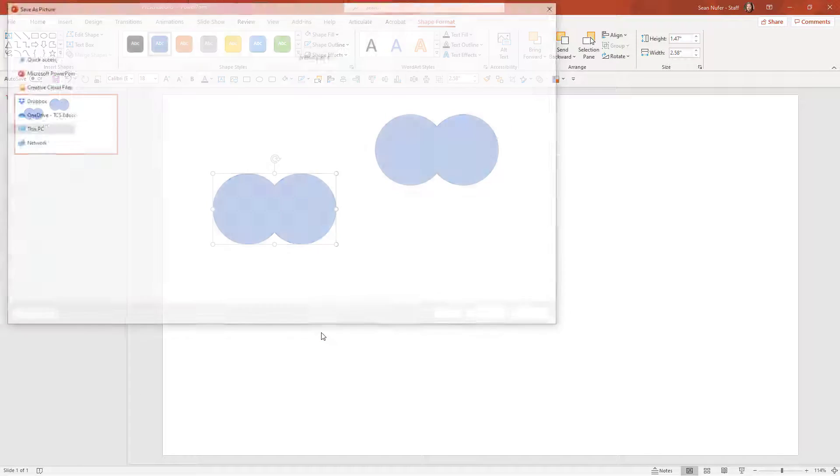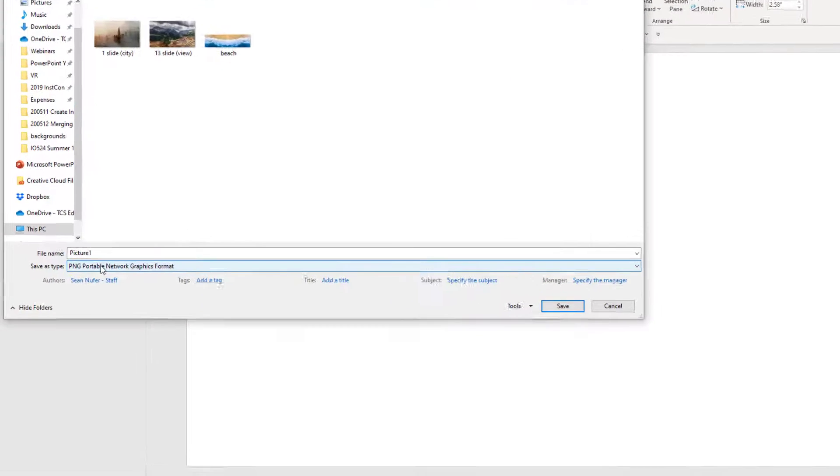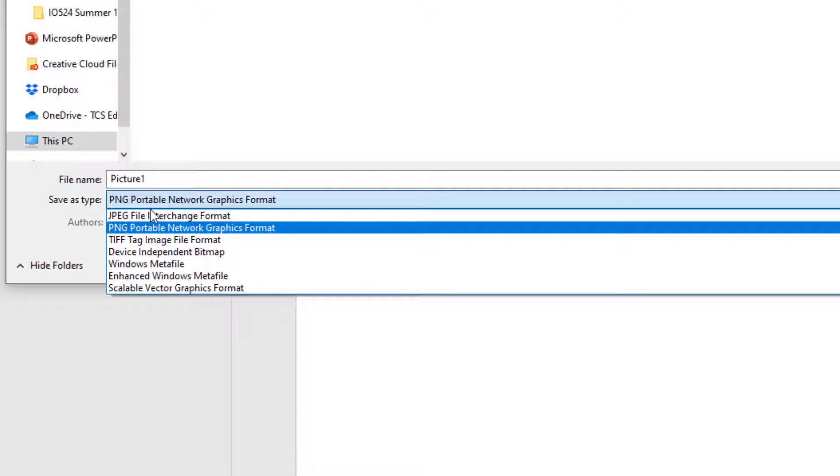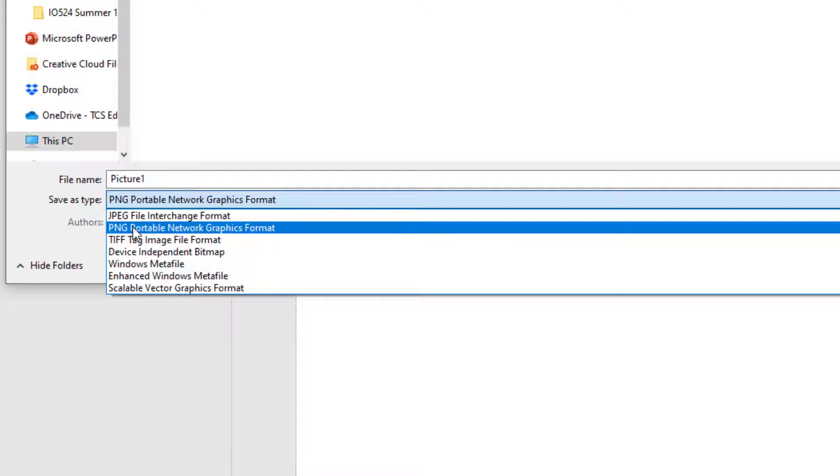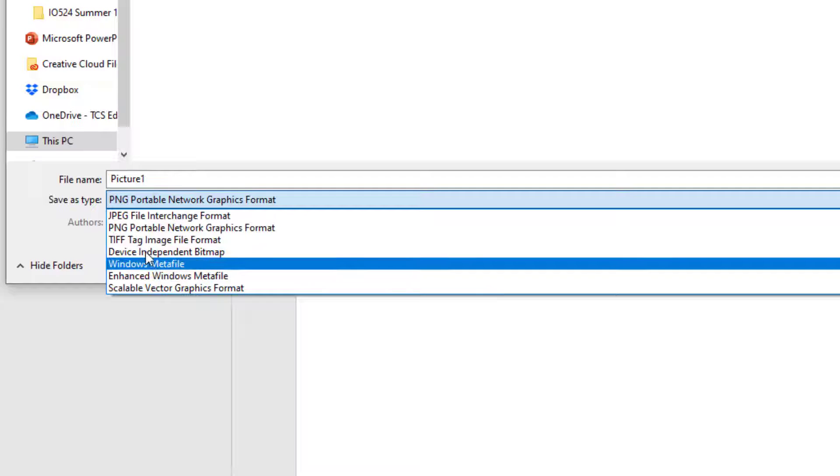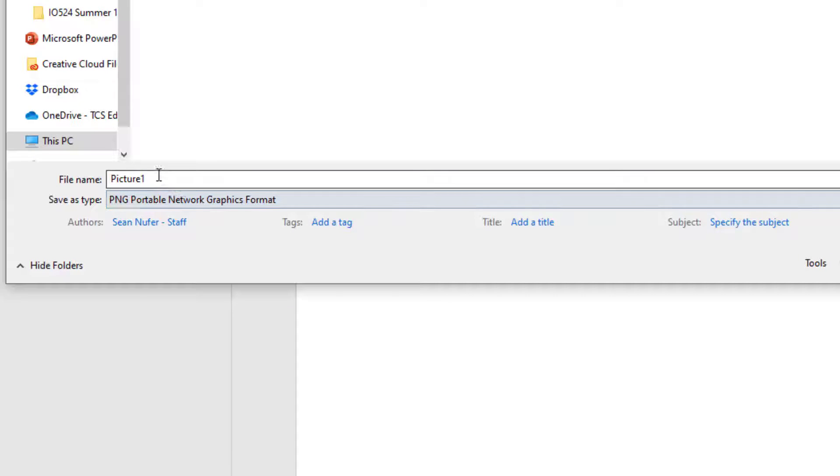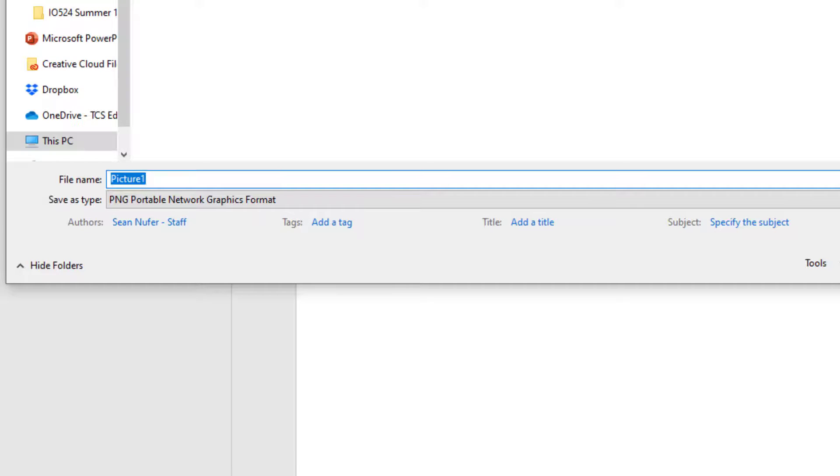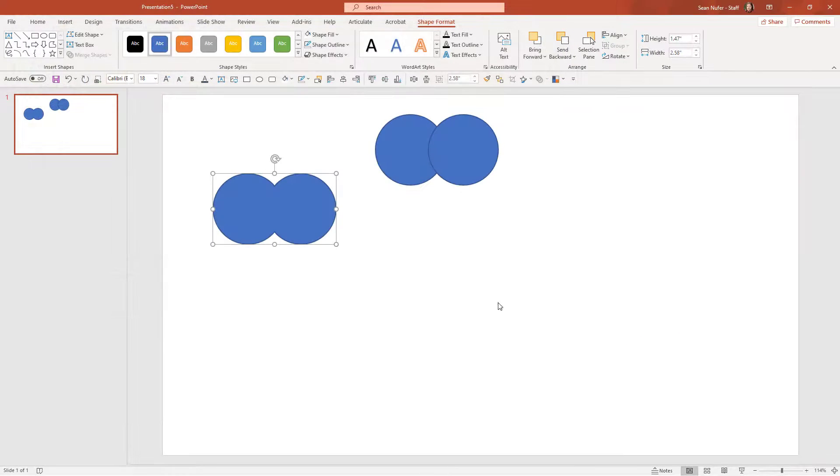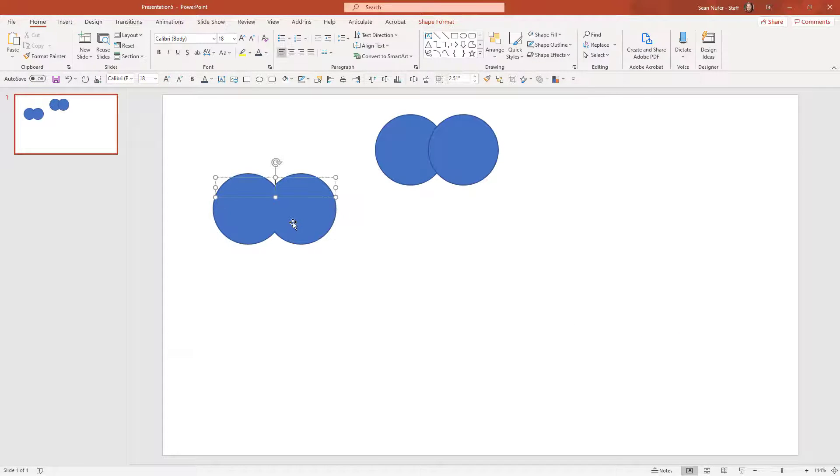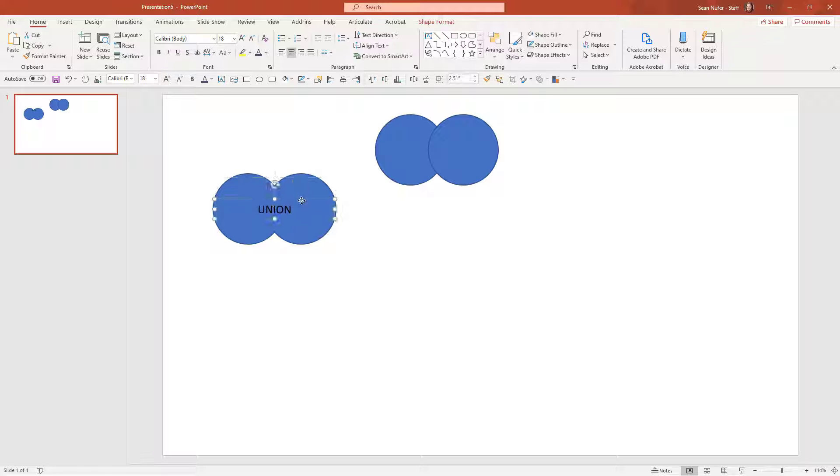...and that will allow me to save as either a JPEG, a PNG, or other files as well. You can save that and then that will be a legitimate picture that you can insert into documents and other PowerPoint slides. So that's the union. I'm going to go ahead and type this as union.